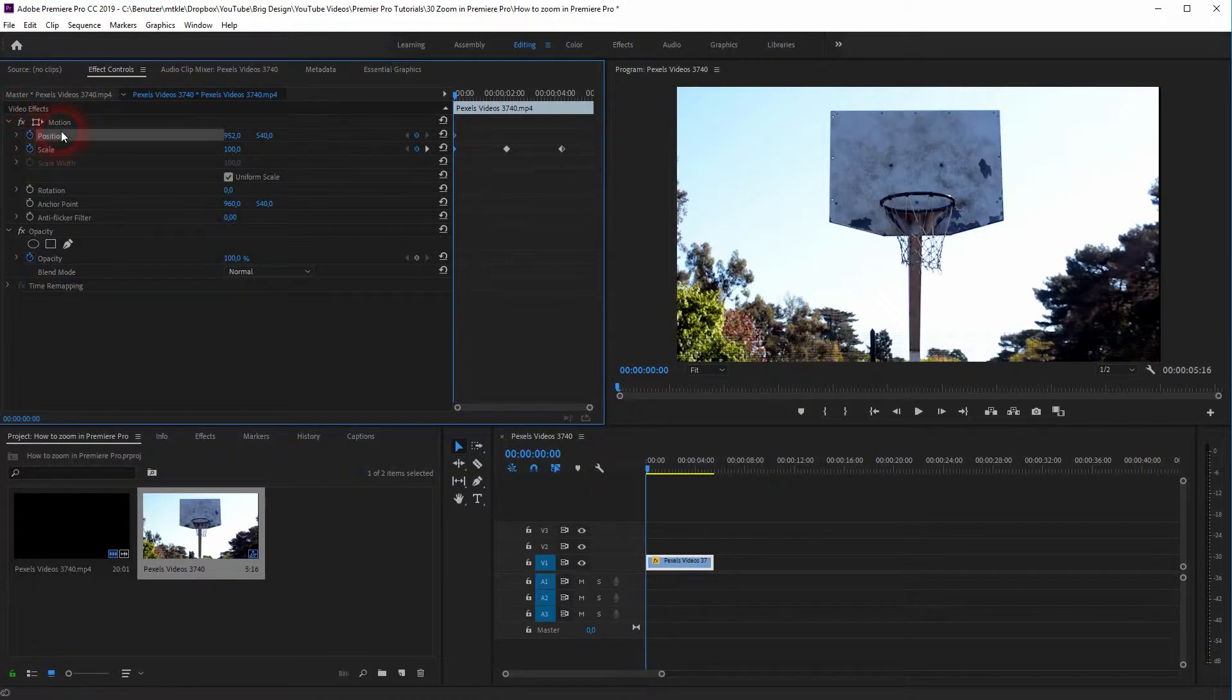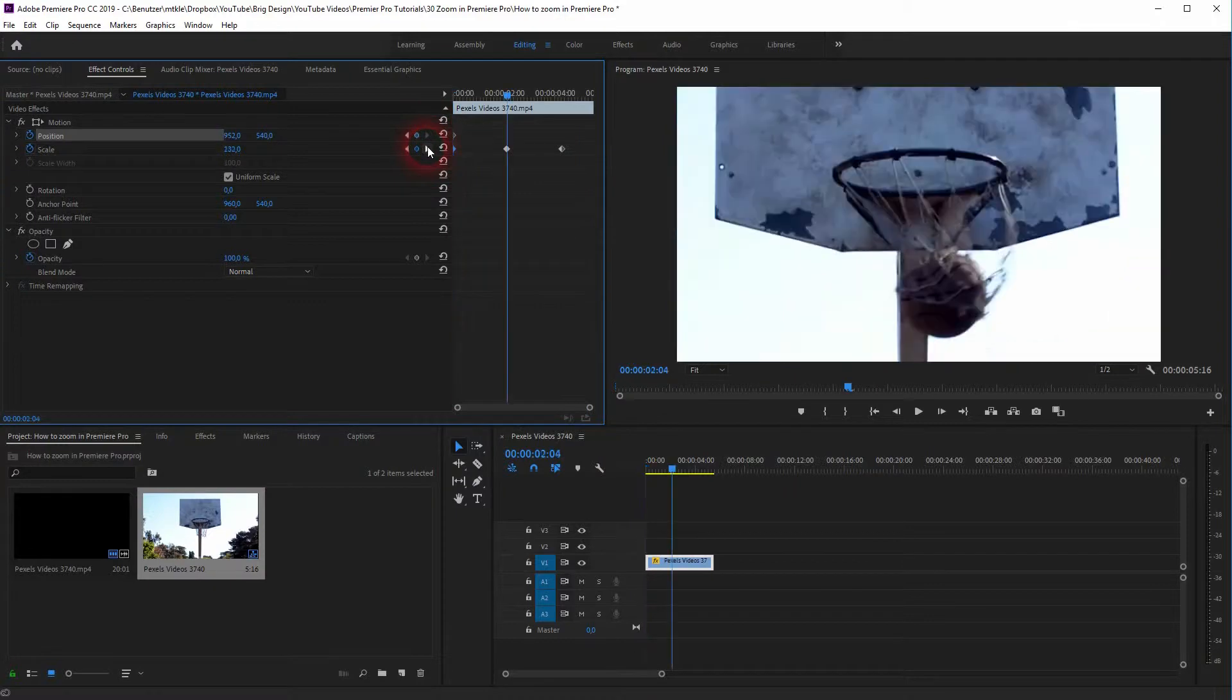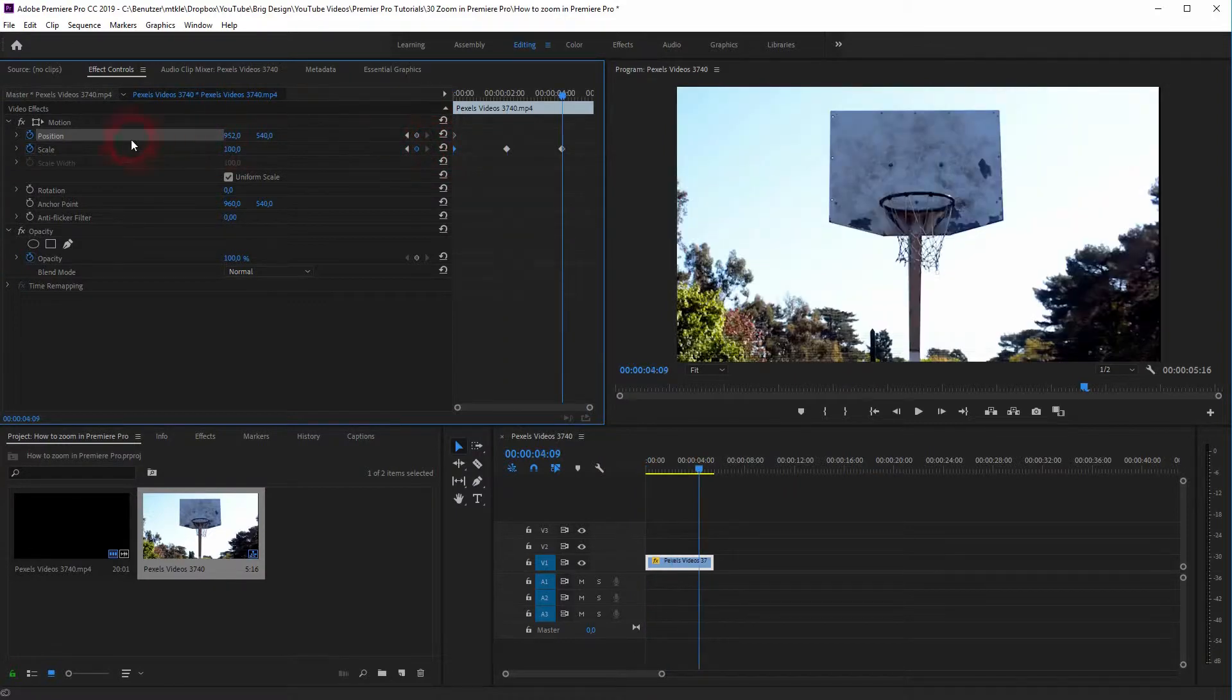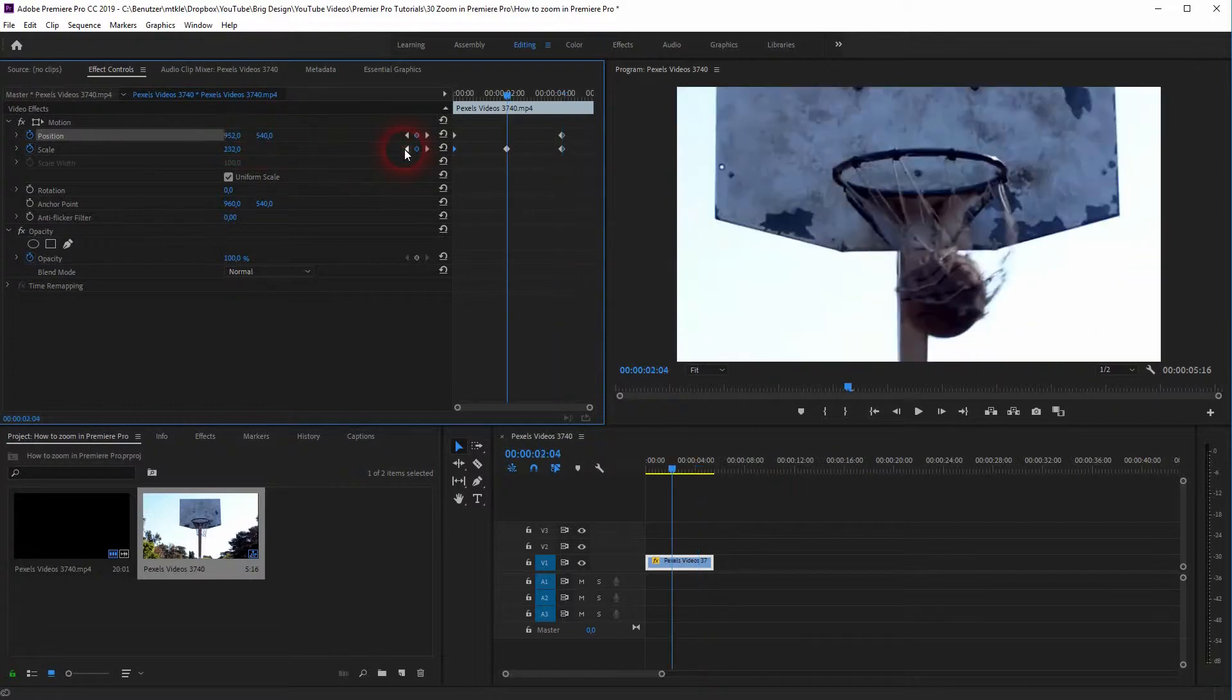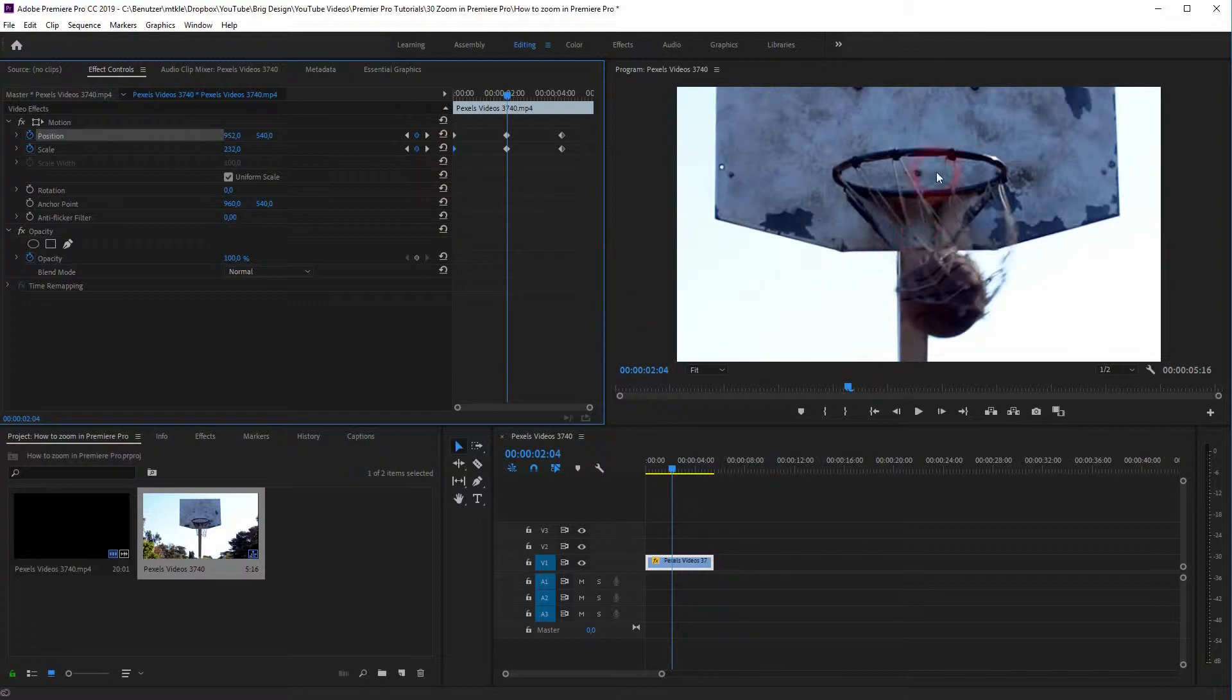So now the position comes into play. Let us create an animation here as well. You go to the end keyframe, create a new one for the position as well. Both have the same values. And now we go to the middle one.